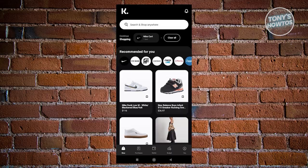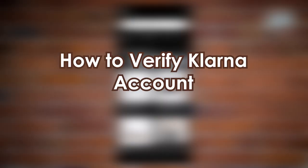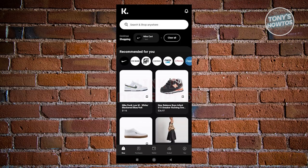We have a lot of topics to discuss here, so let's start with how to verify your Klarna account. For new registrations on Klarna, when you open the app for the first time, you'll select your region and choose the sign-up options. Following this, you need to enter a phone number and use an SMS code you receive to confirm your account.